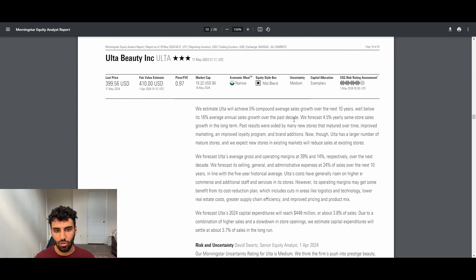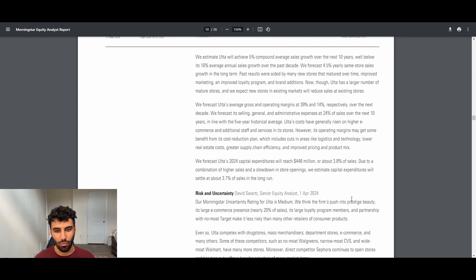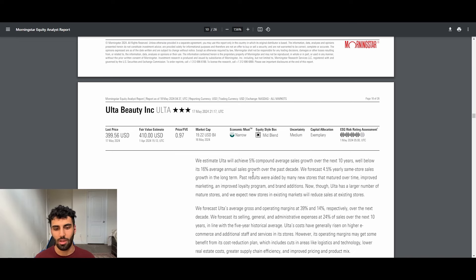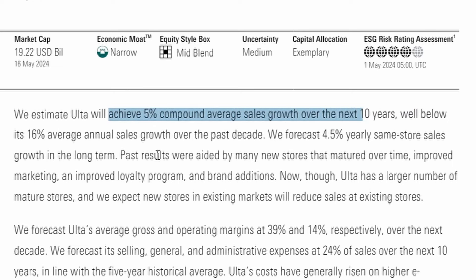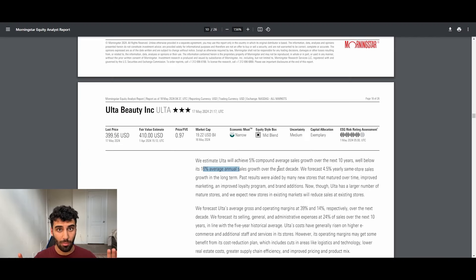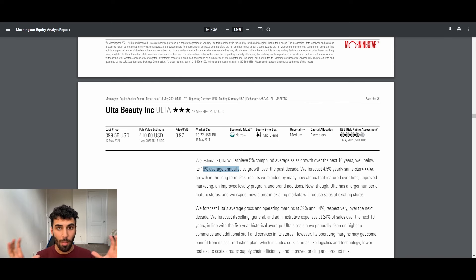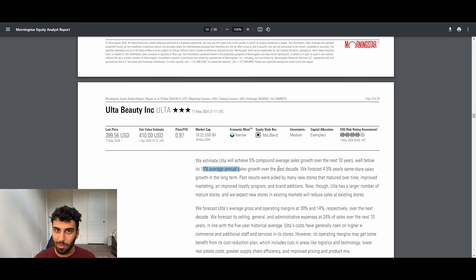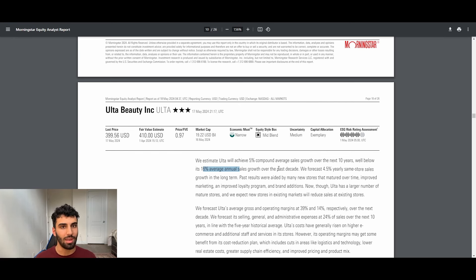And I'm going to read just an excerpt from Morningstar, which is a research firm that I just absolutely love including in my videos. I think they have excellent analysis. And they say here, we estimate Ulta will achieve 5% compound annual average sales growth over the next 10 years, well below its 16% average annual sales growth over the past decade. And just backing up here, they have two growth vectors, opening new stores and selling more to the same people. And in the past, the combination of those two things have grown at 16%. Morningstar believes that this is going to be only 5% on a going forward basis.